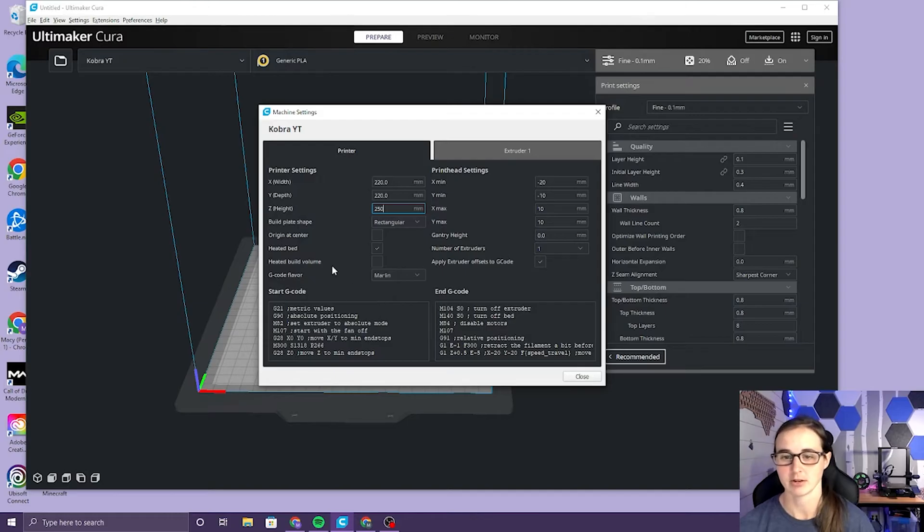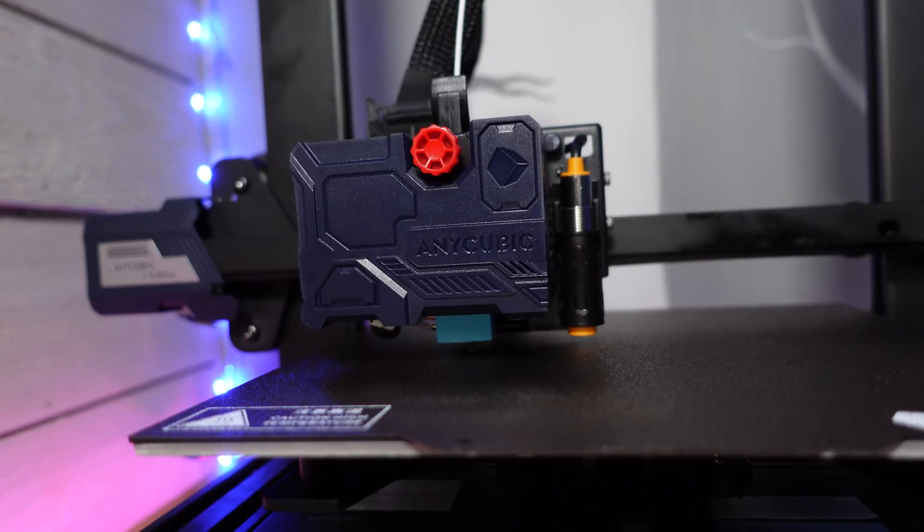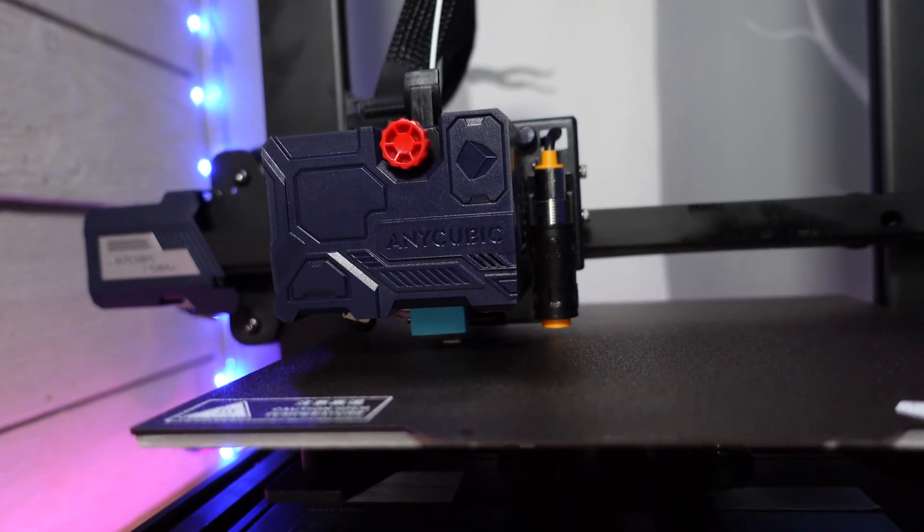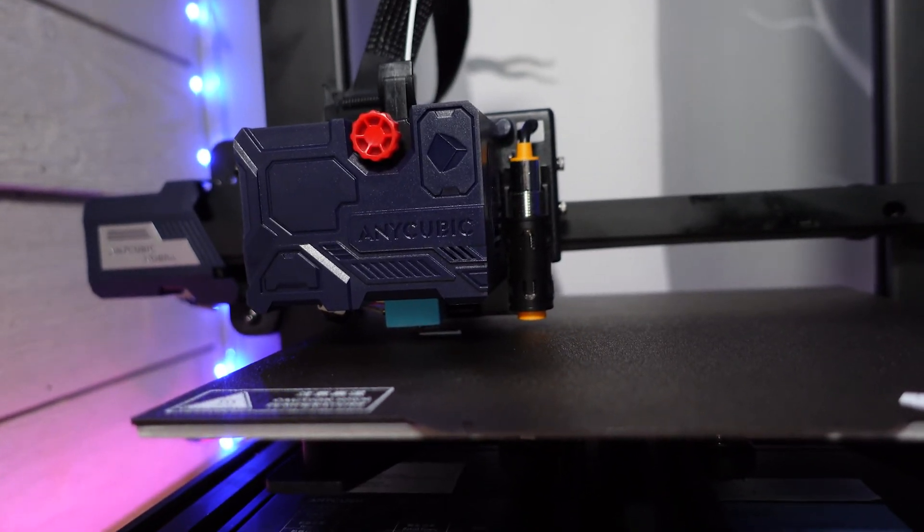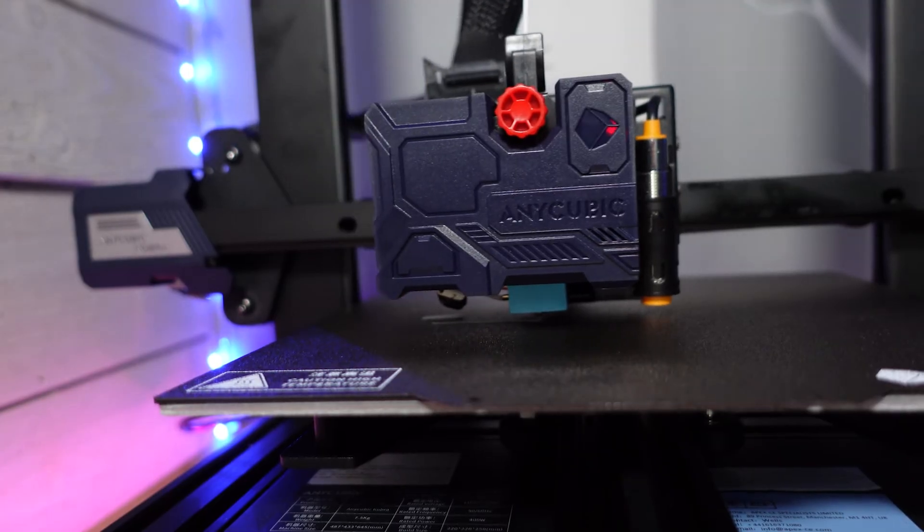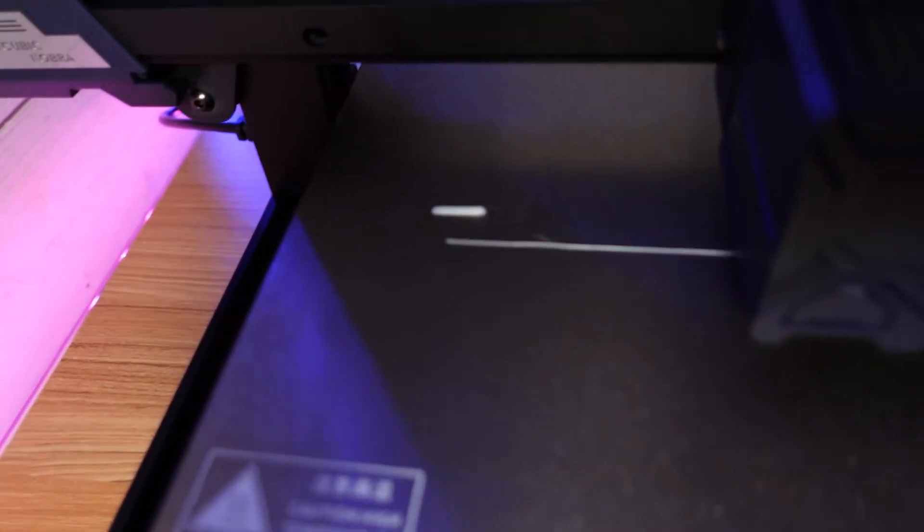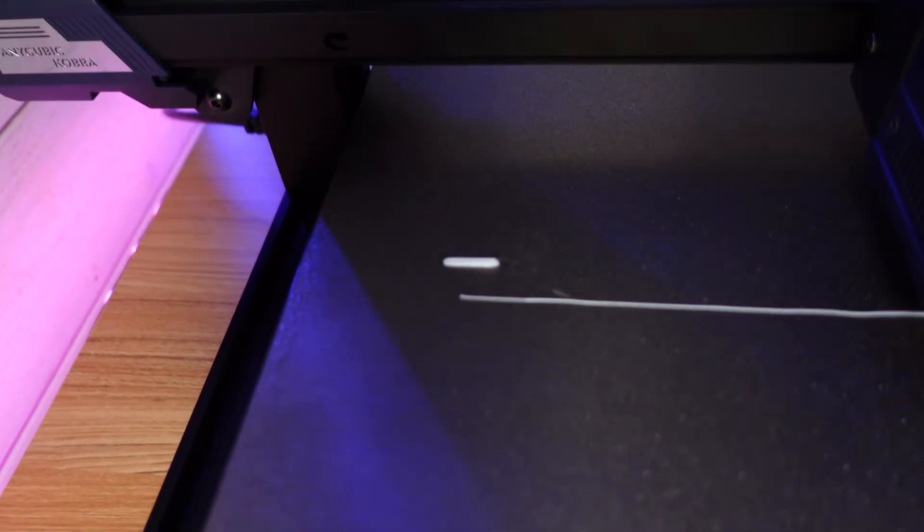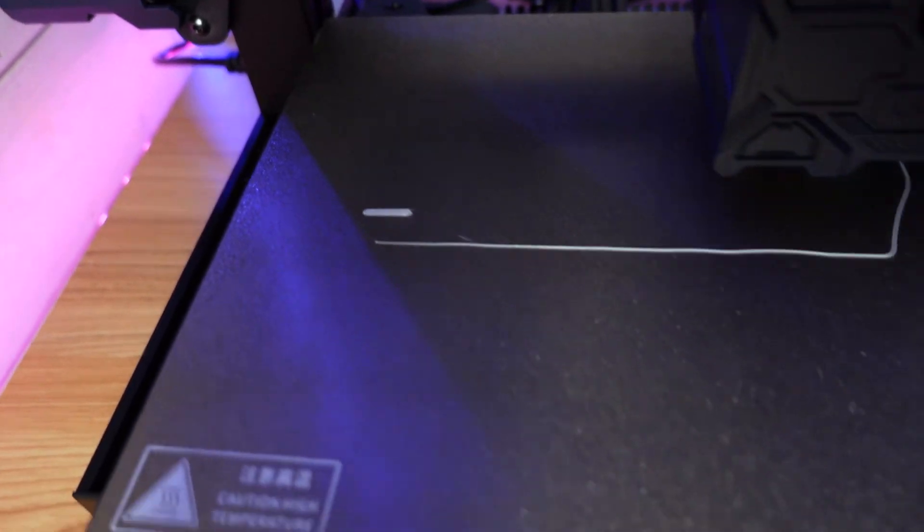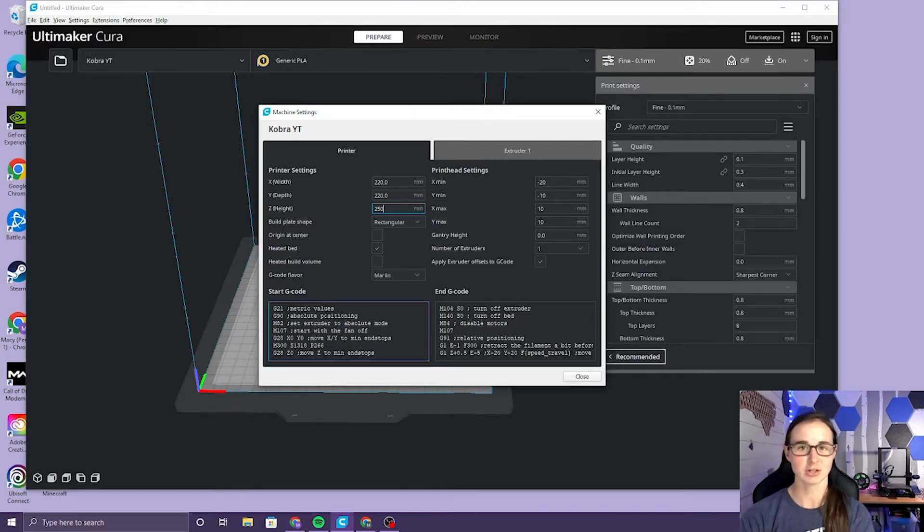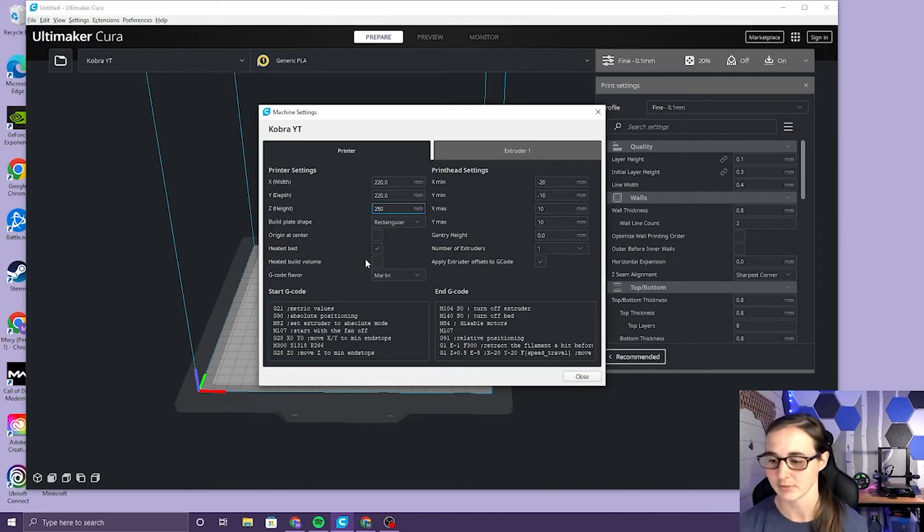Now in a second we're gonna come back and change out this G code because when I tried the Viper settings on the Cobra they didn't work very well. It would give me a blob right in the middle of where my print was gonna be like it didn't recognize that was there, so the start code needs to change and I'm gonna show you how to do that now.